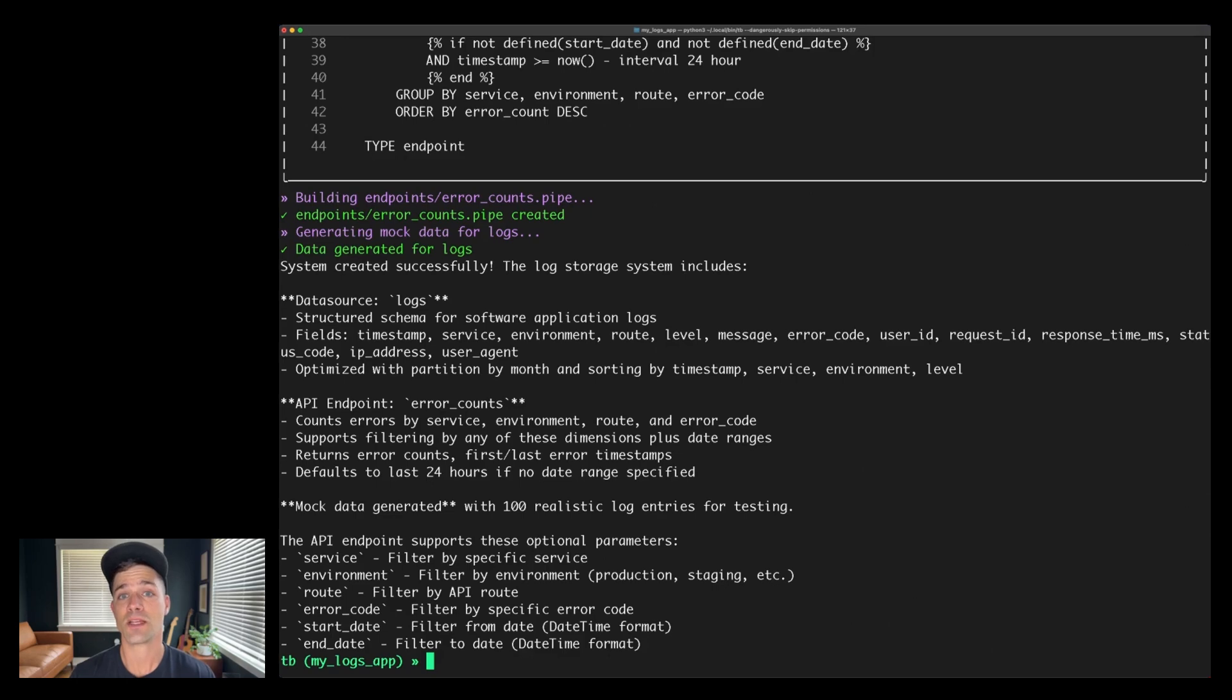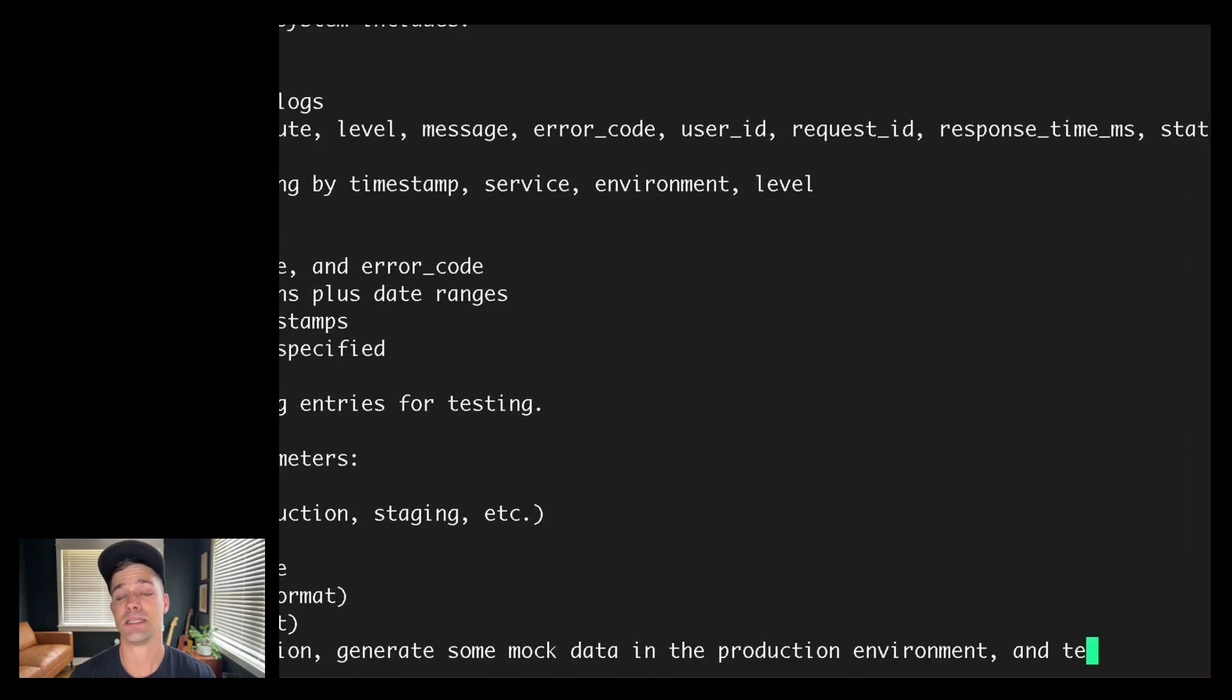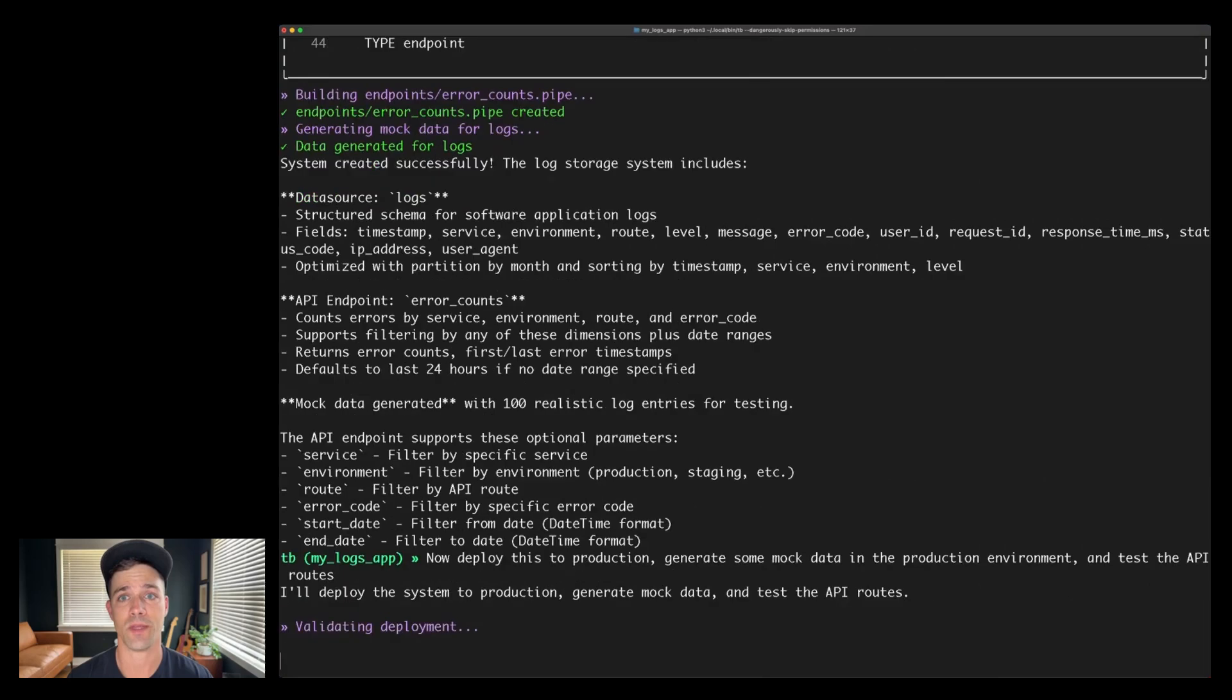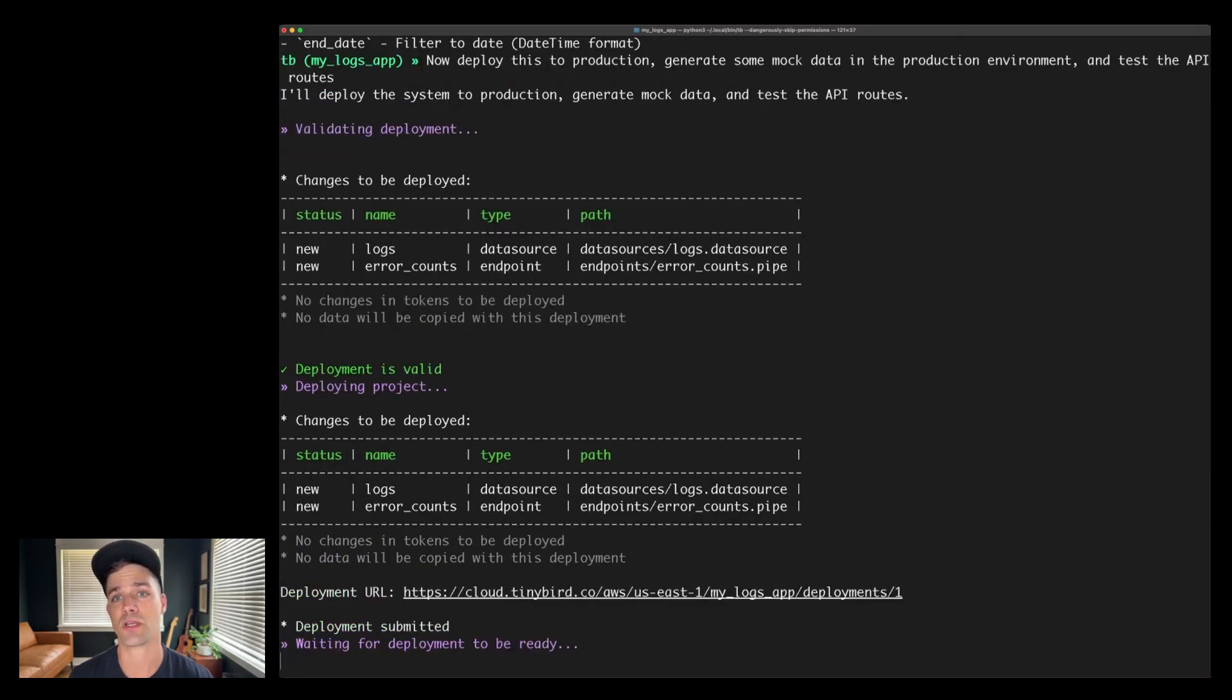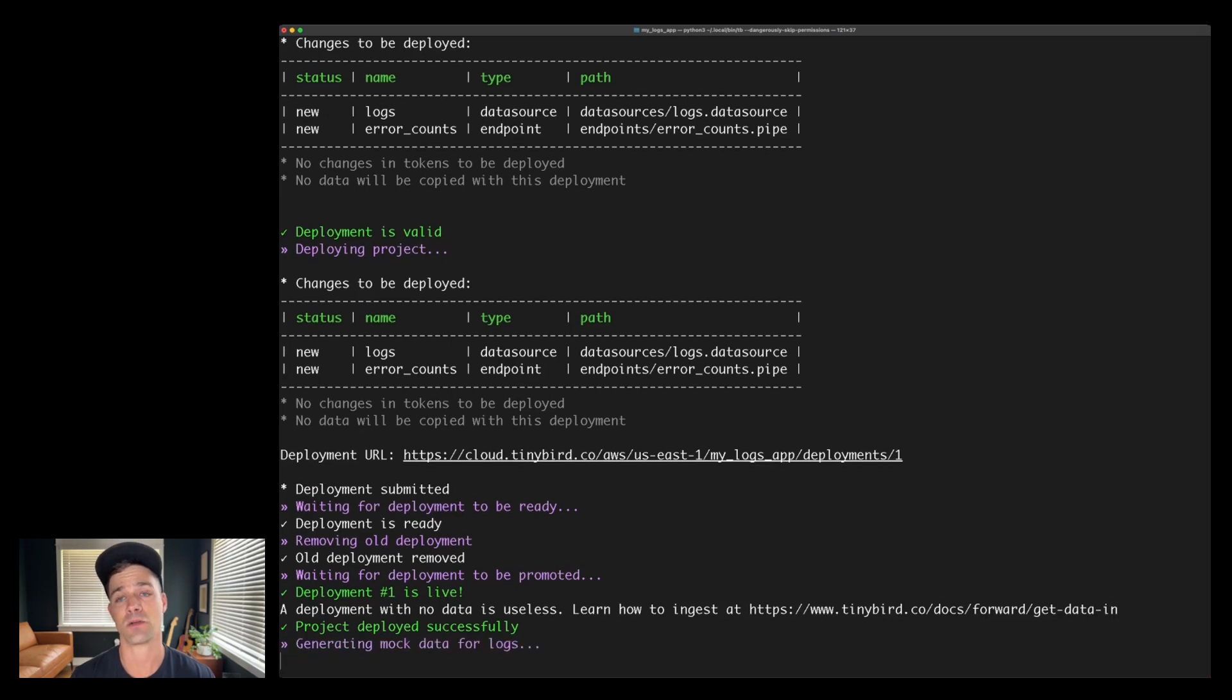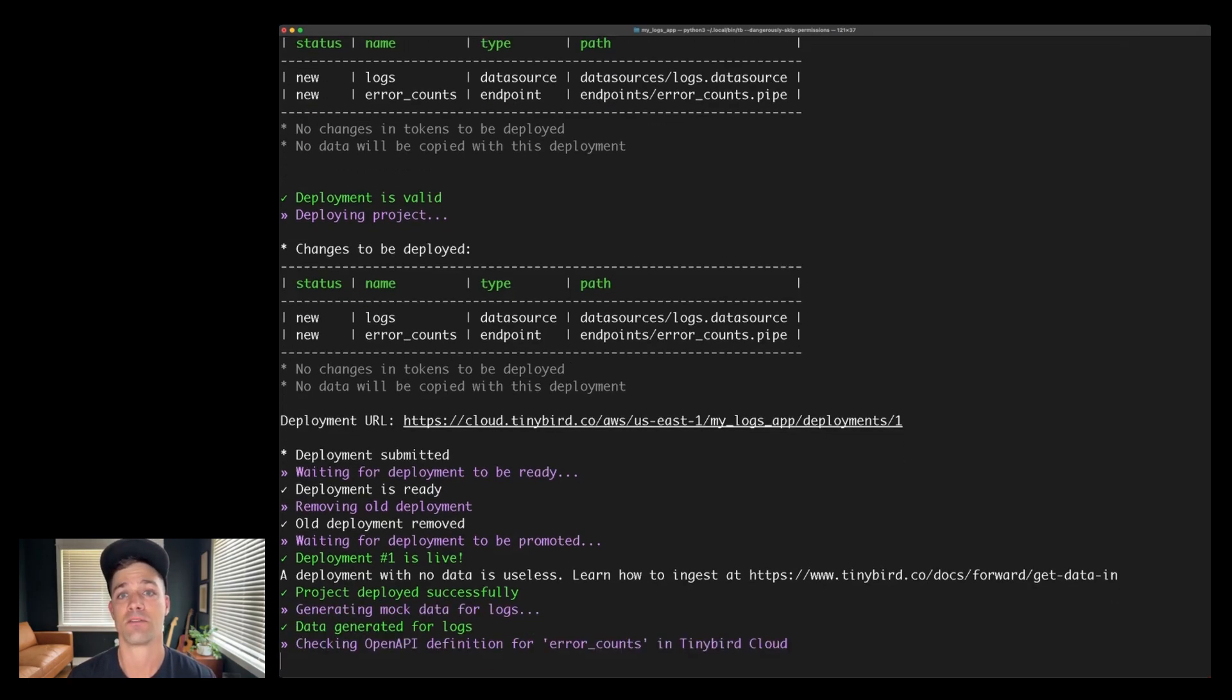So that's all happening in my local dev environment. Let's go ahead and deploy. So I'm going to ask it to deploy, generate some mock data in my production environment, and then actually test some of the various API routes. So it's going to go off and do that. First, it will validate the deployment. And once it checks out, it will start the deployment process. So it's now pushing these resources on my local machine to my production environment in the TinyBird Cloud. Then it's going to generate that mock data as it requested and appended to the data source in the production environment.